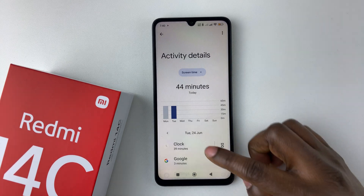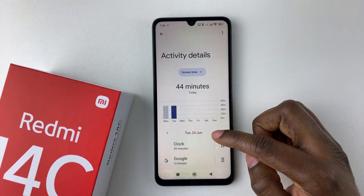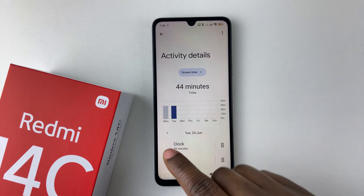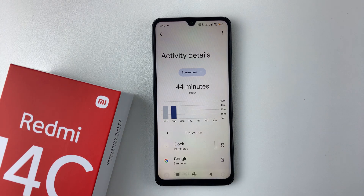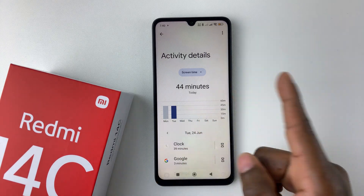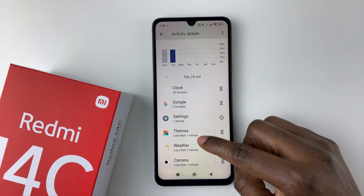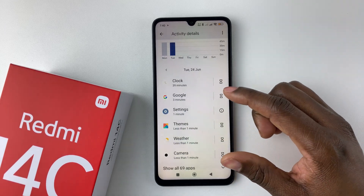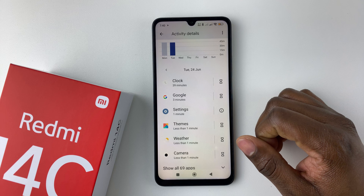Then you should see a specific graph showing you how much time you spent on your phone on a particular date. Today is Tuesday and I've spent 44 minutes. You can scroll down and see how much time you have spent on each particular application.